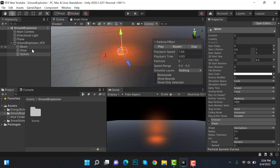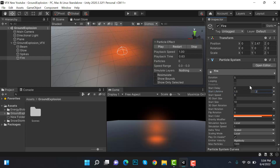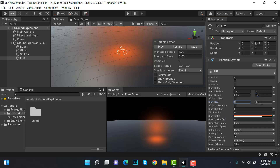Duplicate the glow and rename it to fire. Set lifetime to random between two constants with values 1.5 and 2. Speed will be random between two constants with values 0.25 and 0.5. Size will also be random between two constants with values 2 and 3.